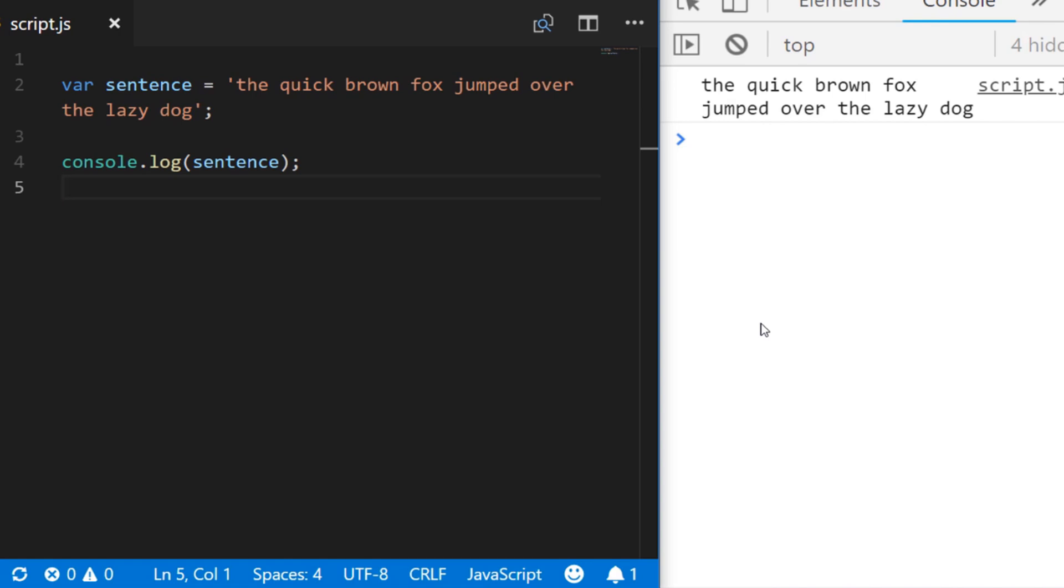In this JavaScript snippet we're going to look at how to capitalize the first letter of a sentence or the first letter of each word in a sentence using JavaScript.